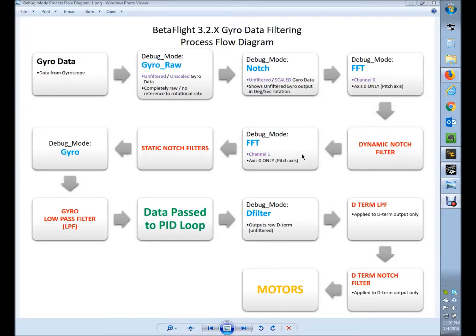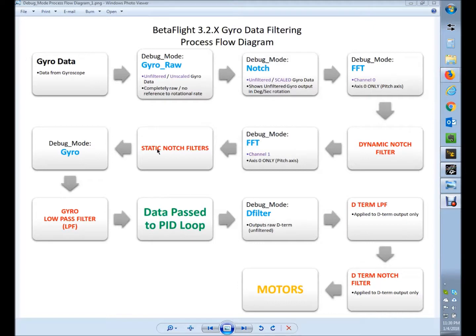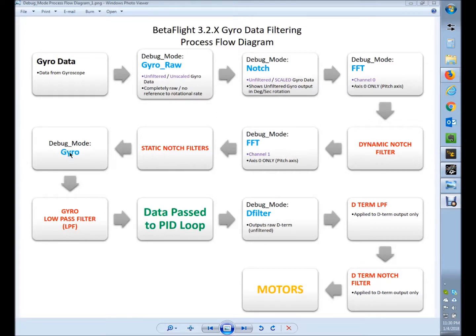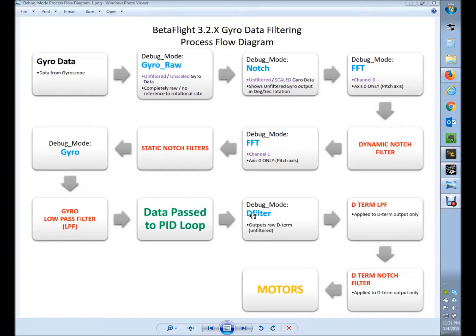Then it goes to the FFT debug mode, where you can see it before and after the new dynamic notch filter, which is a good filter. Then the static notch filters, if you have those turned on. A lot of times people can turn the static notch filters off now that we have the dynamic notch. Then it goes into the gyro, where you can pull out some data using the debug gyro.